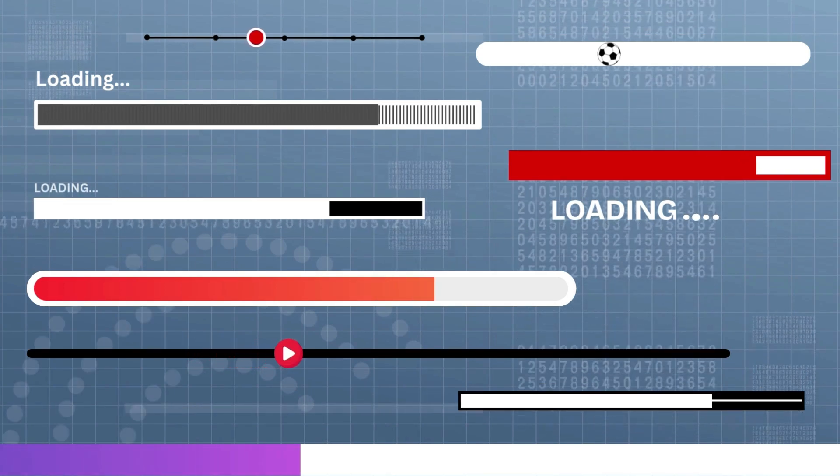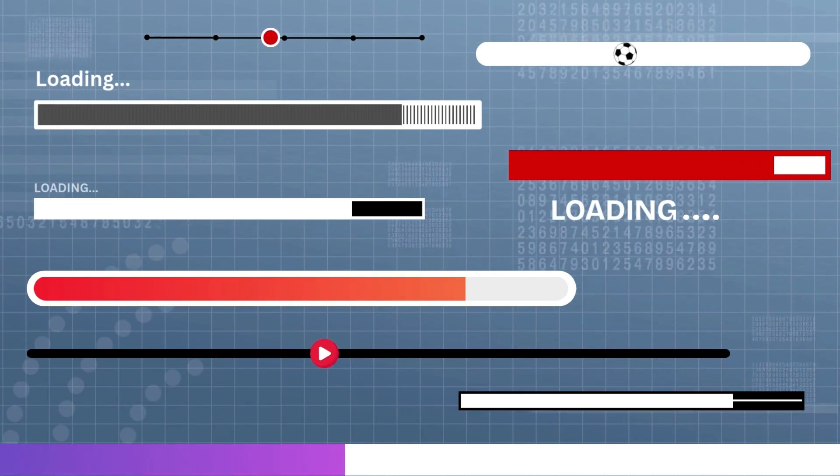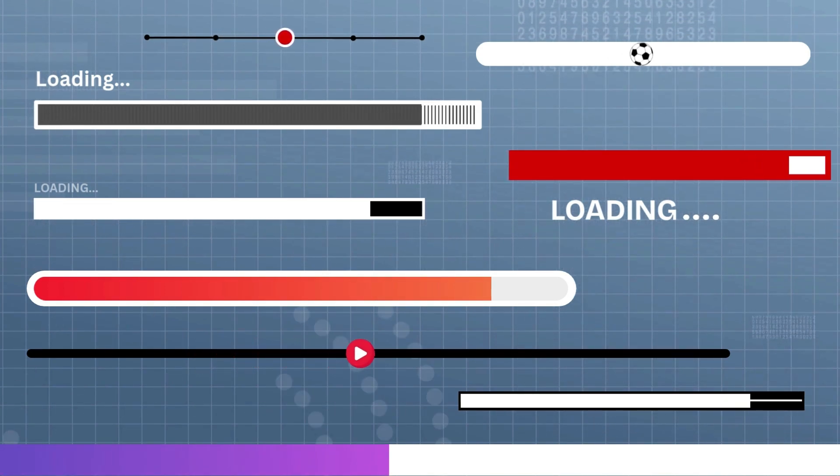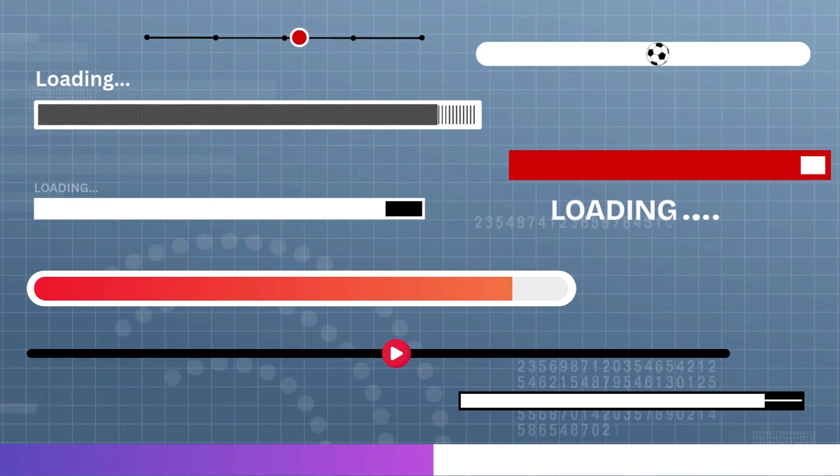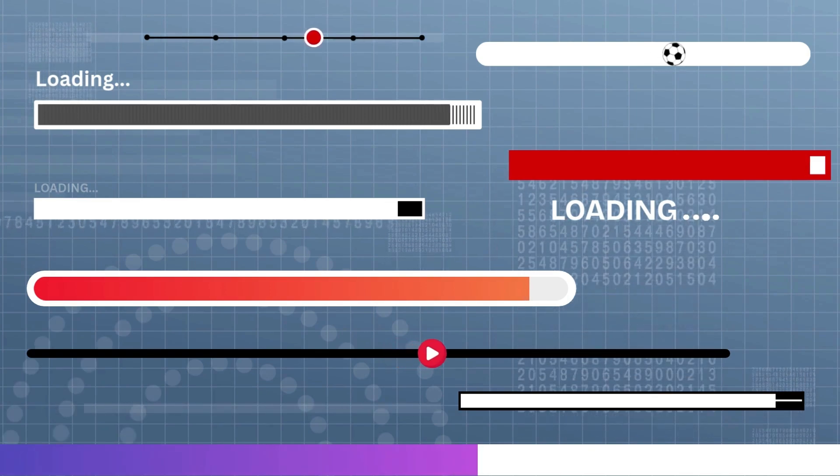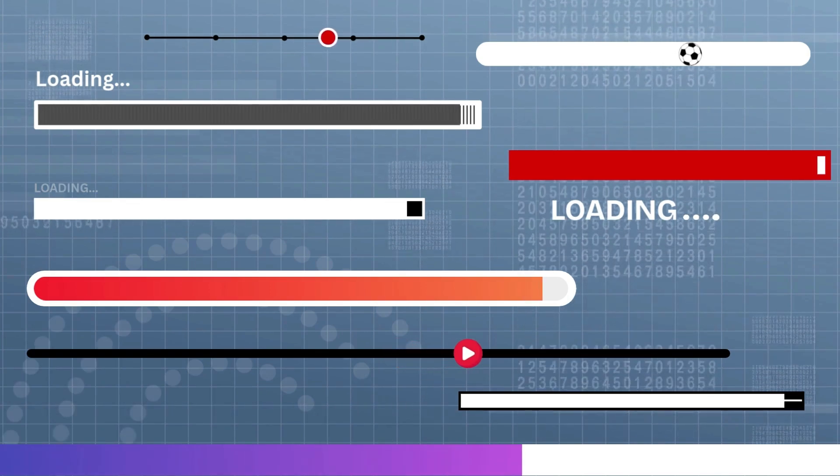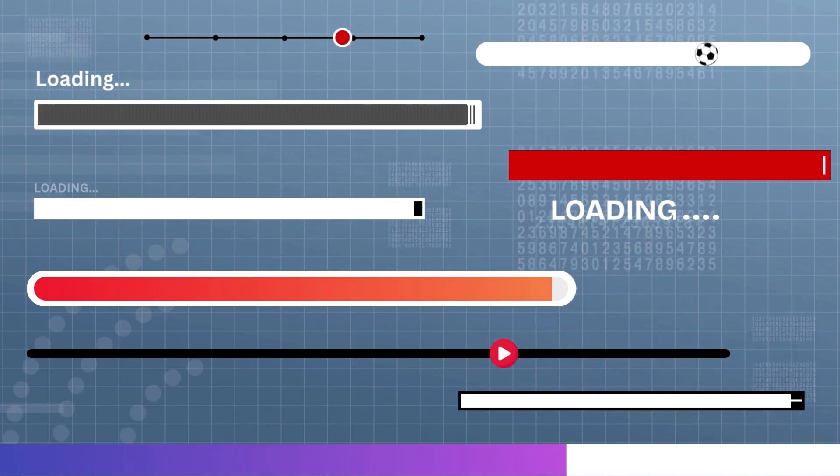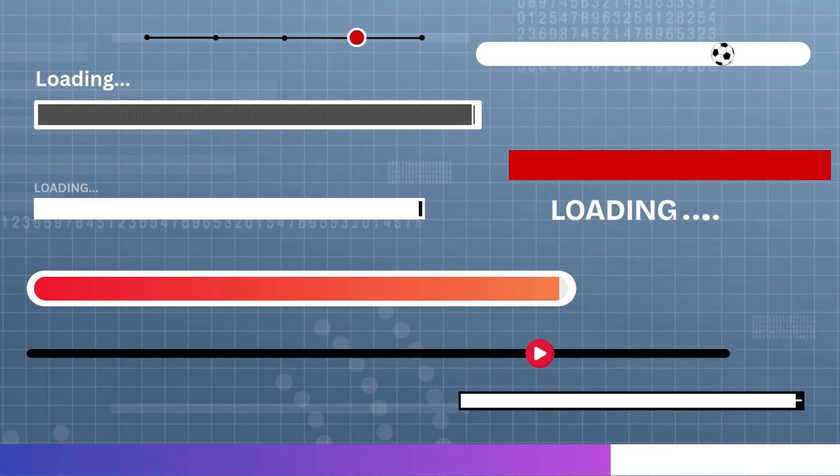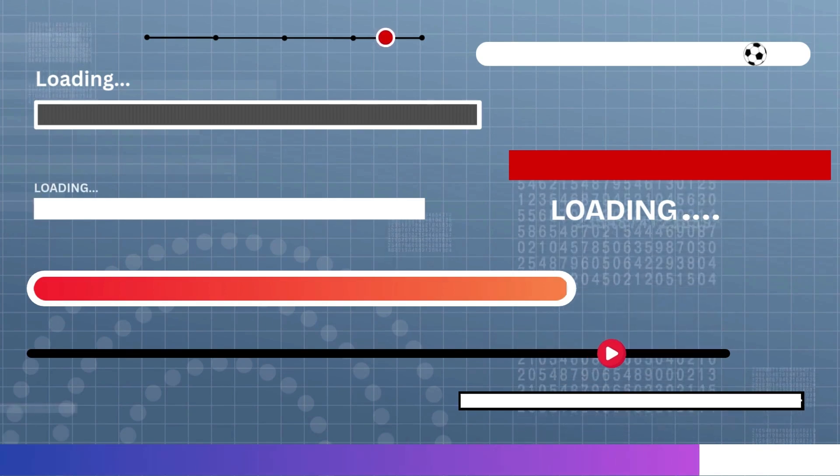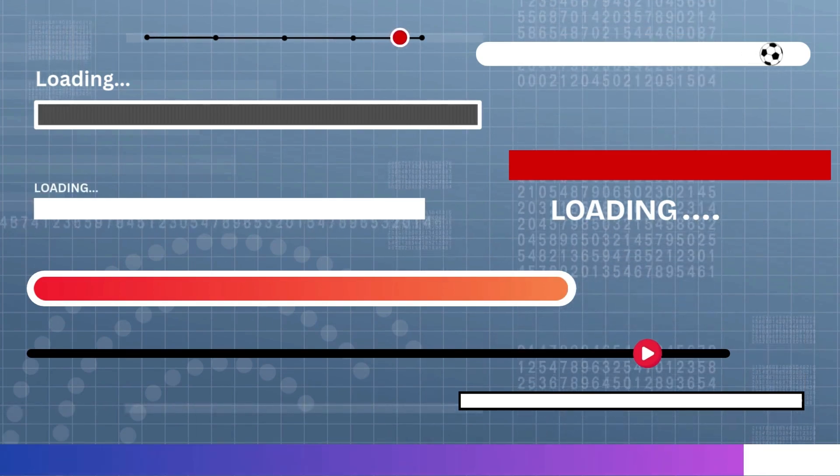If you want to skip the setup, I've created green screen versions of these bars. Link is in the description below so you can easily drop them into any video editor. Just layer them over your footage and you're good to go.